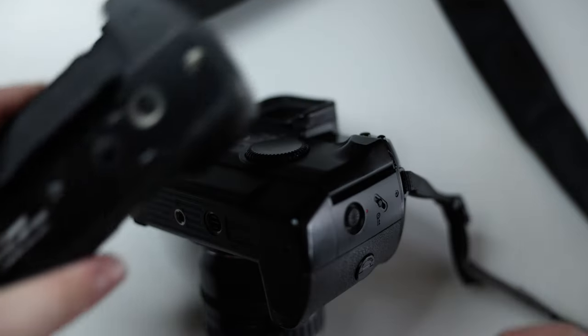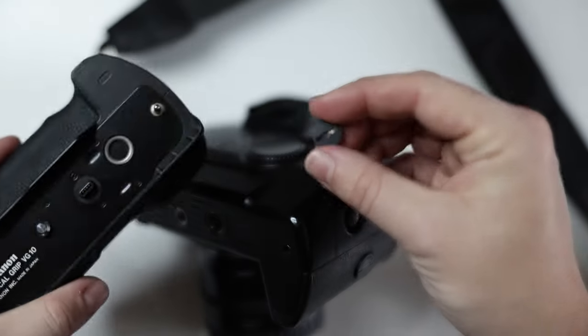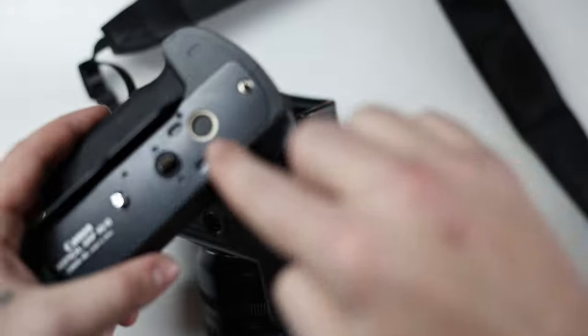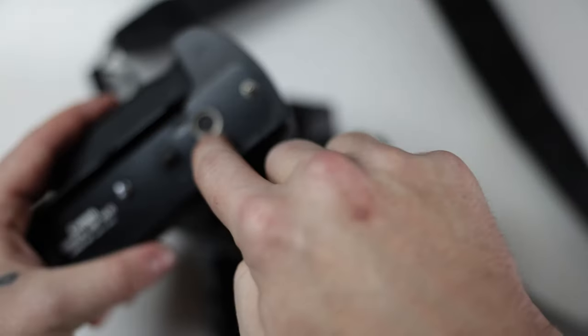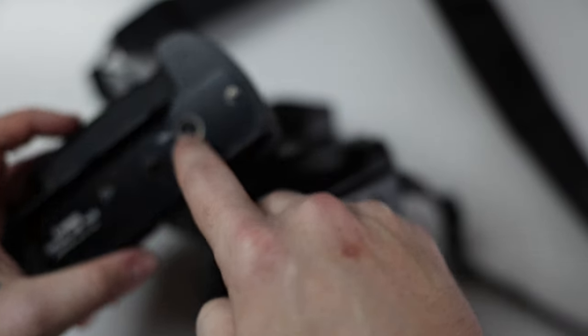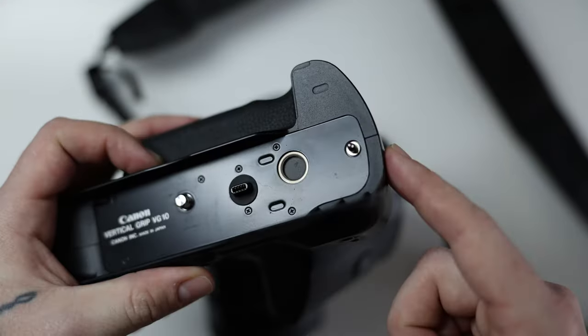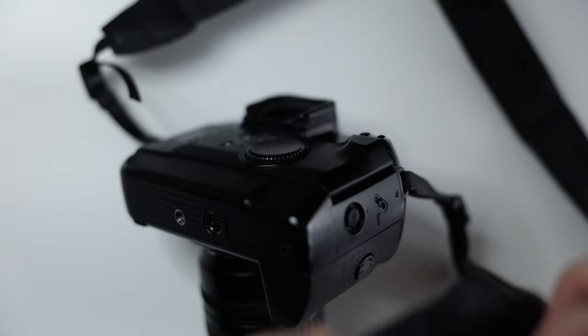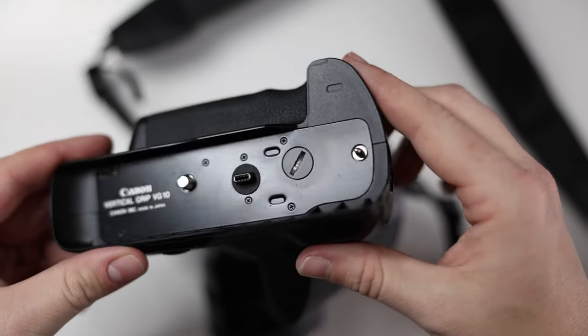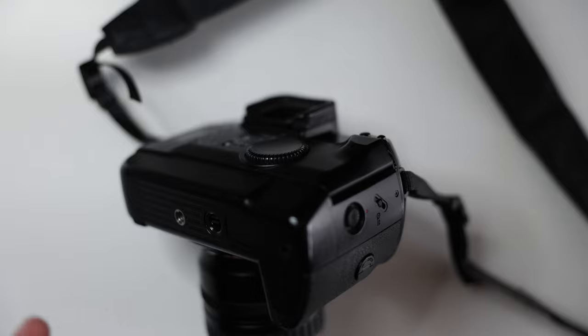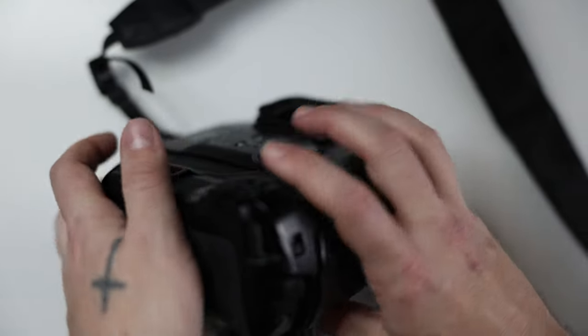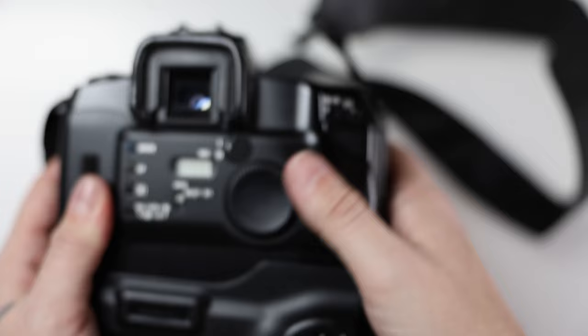And of course, not to lose this little cap, you screw it into this grip over here, so you don't lose it. So you screw it in just like that. And now, you can mount the grip.